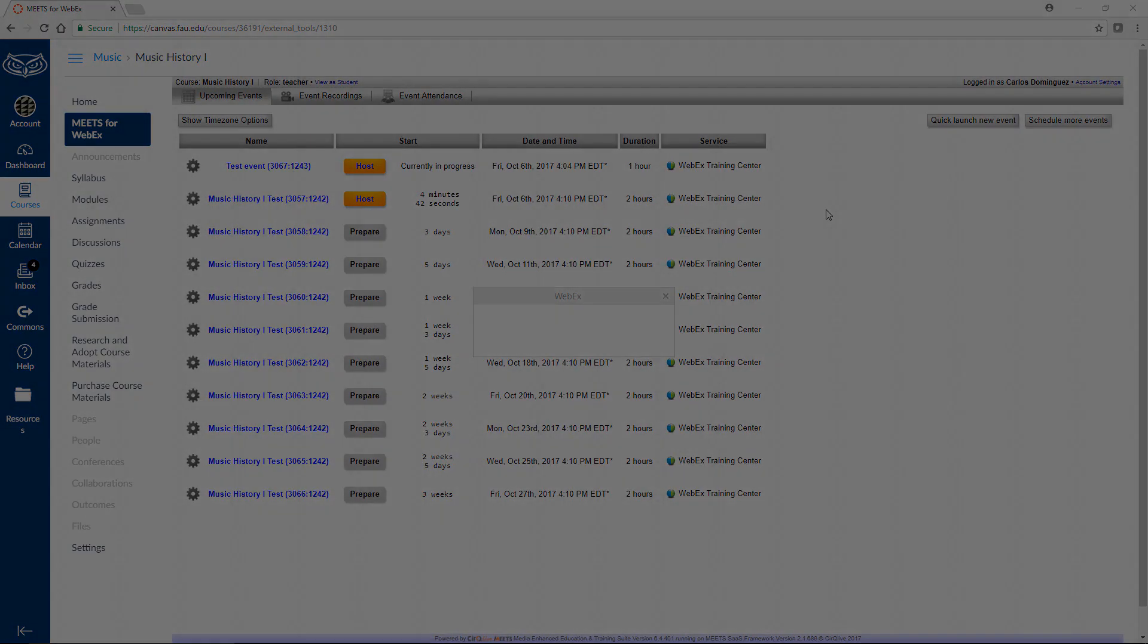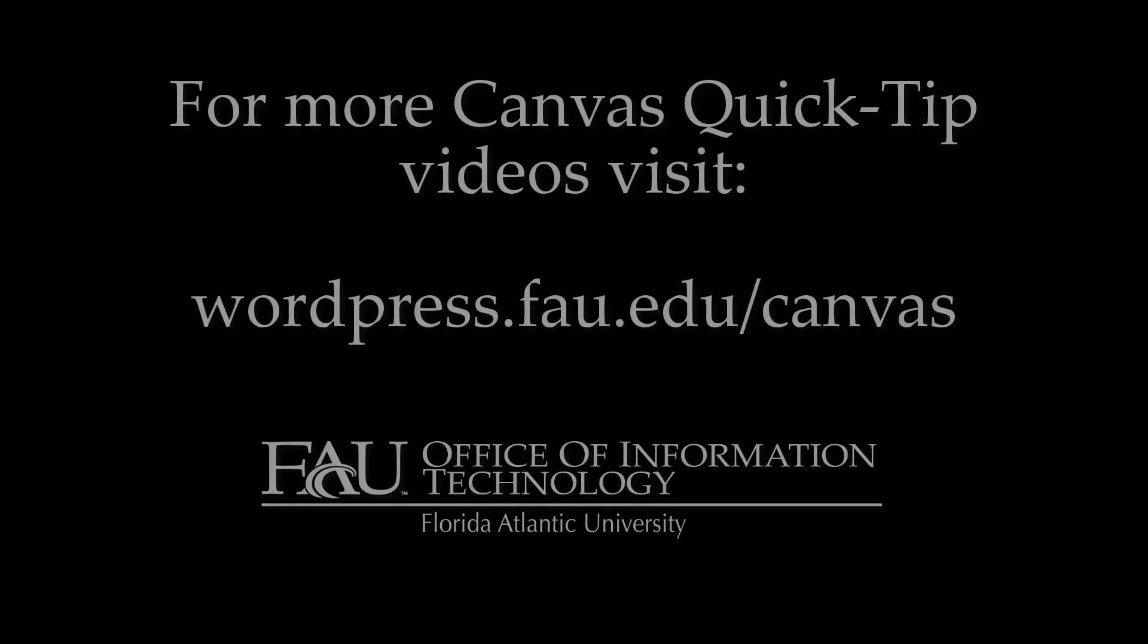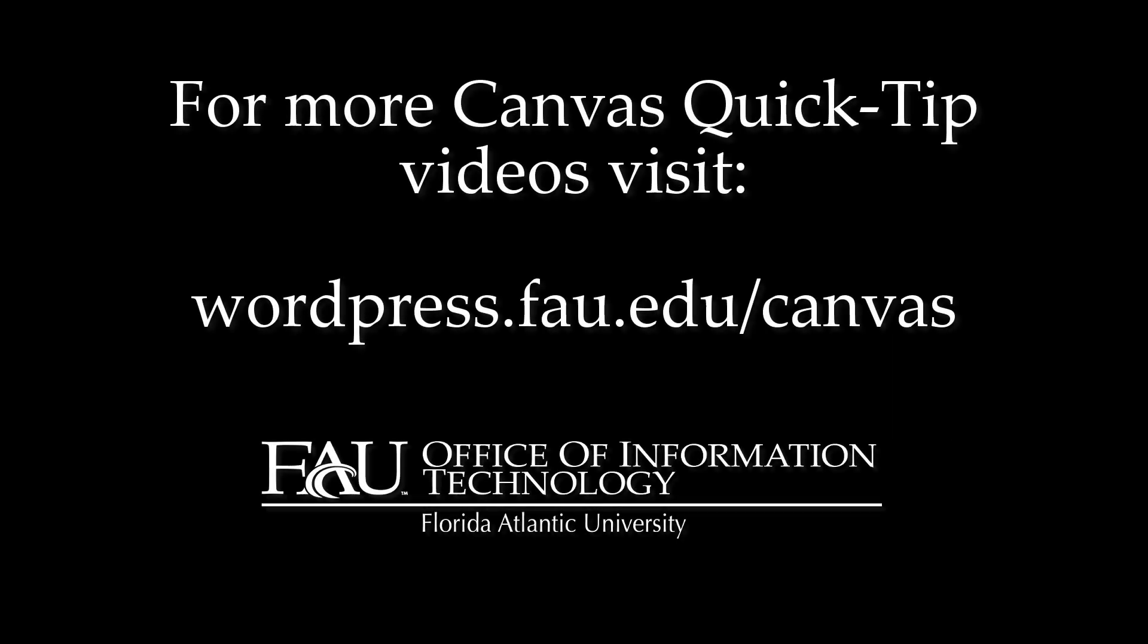You should now be ready to continue on to the next video in this series, where we'll learn how to use WebEx to host and record live sessions.